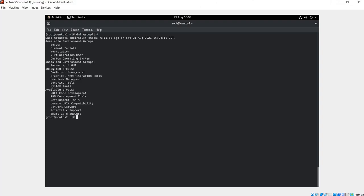So as you can see we have a group called Server with GUI, so we need to remove that. And we also have the graphical administration tools, we probably are going to remove this one as well.